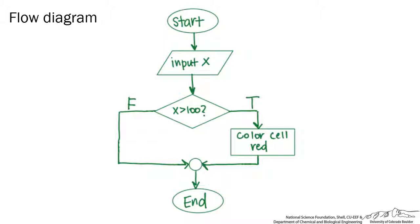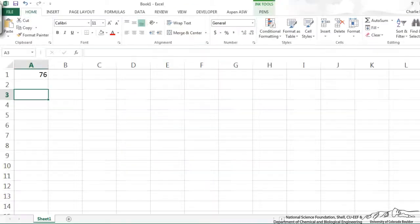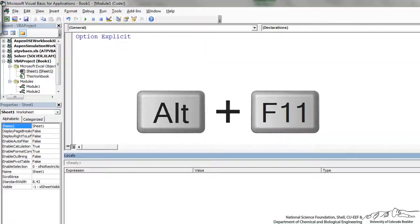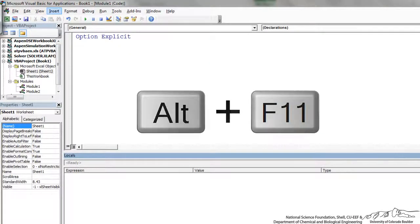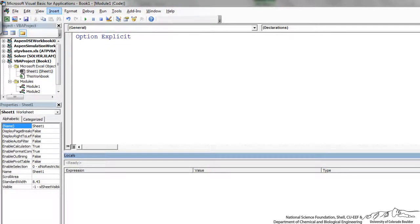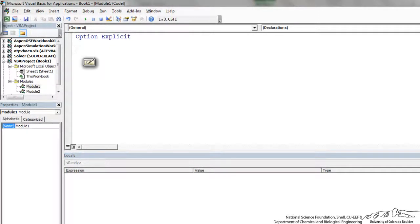So now I'm going to go into the VBE, the Visual Basic Editor. That's going into Excel, and then I can do Alt F11. I've already inserted a module, so you insert a new module. That's what I've done.